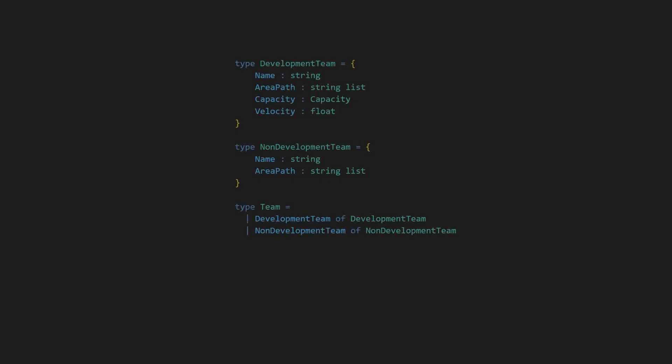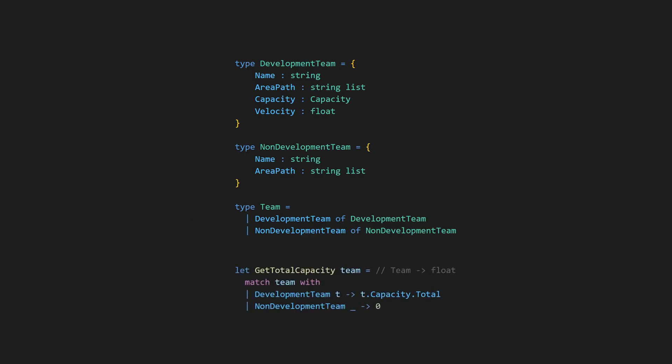To solve this issue in functional programming like F-sharp, we would use discriminated unions to explicitly model an exhaustive list of all possible cases and then use pattern matching to handle the cases.